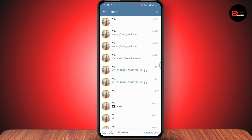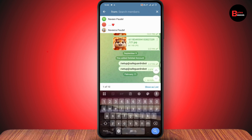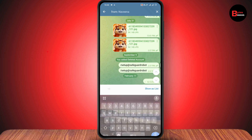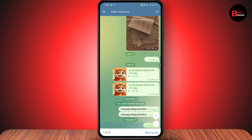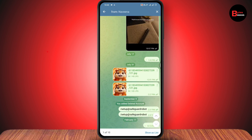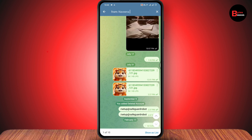You can select the person whose messages you'd like to see. Here I have three persons, so I'll simply select a person. Once you've selected the person's name, tap search and it will show all of the messages from that person.